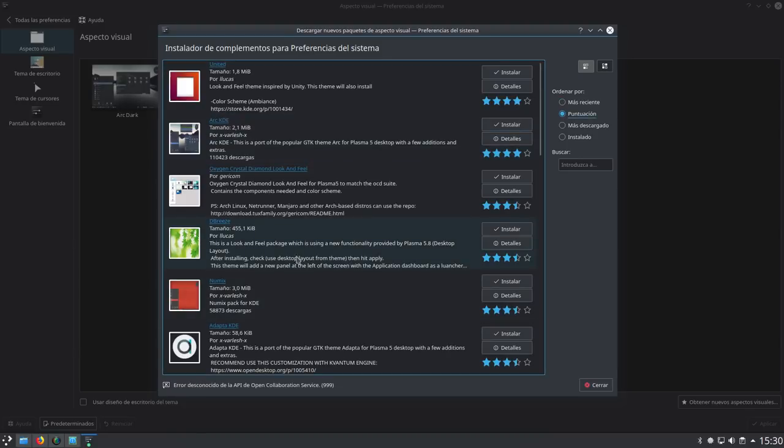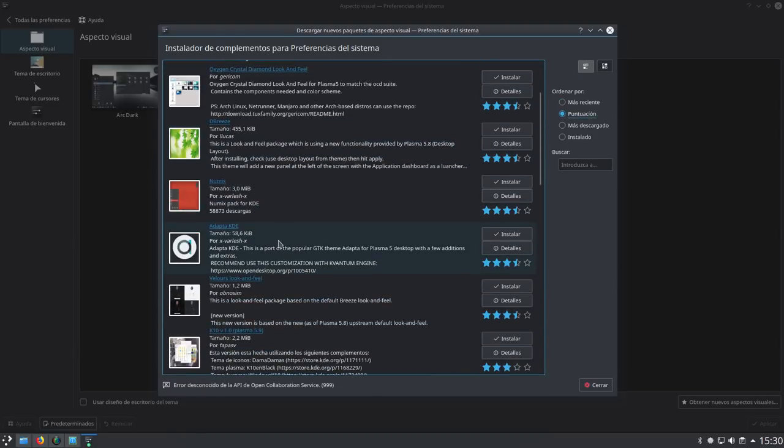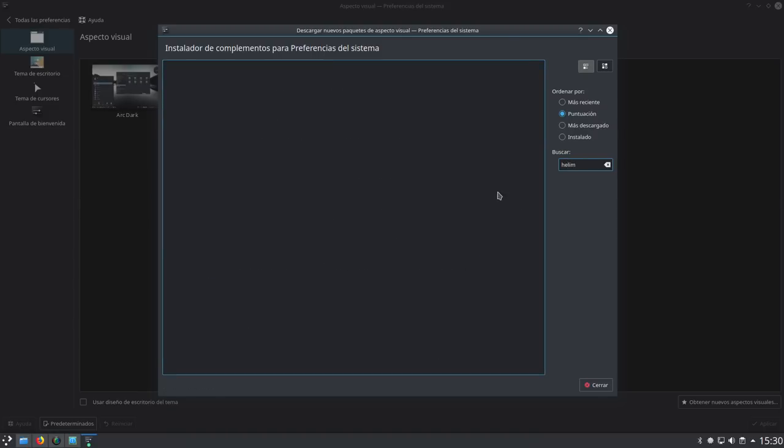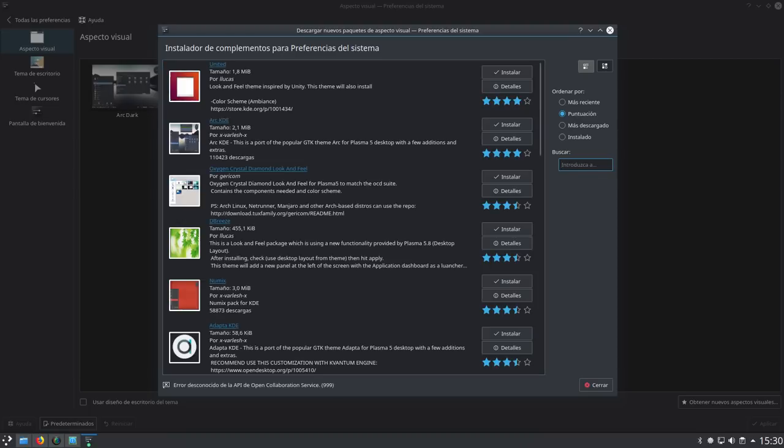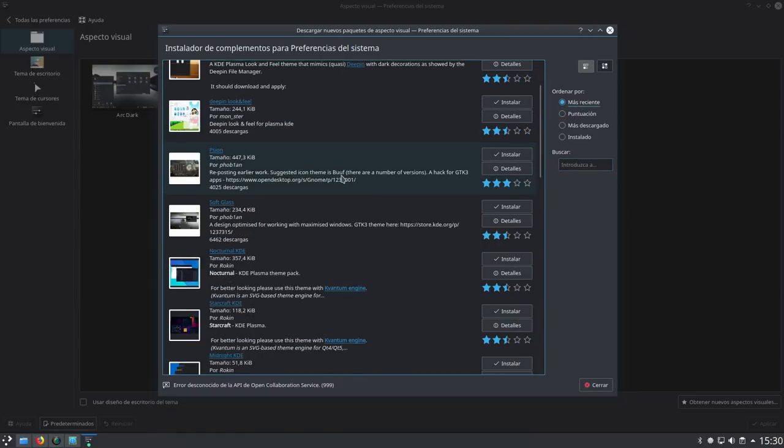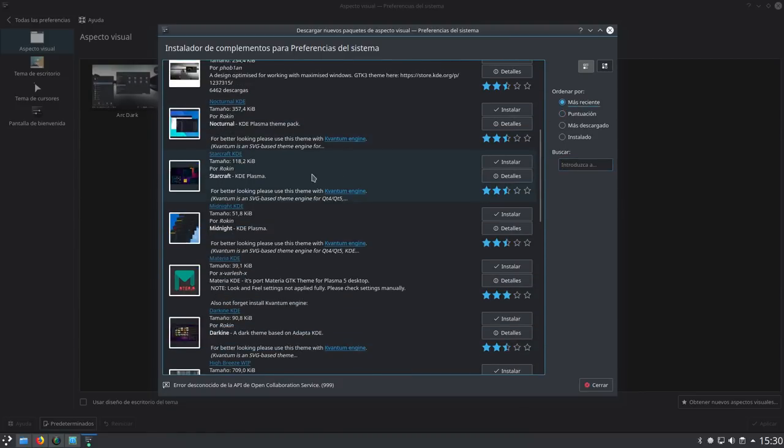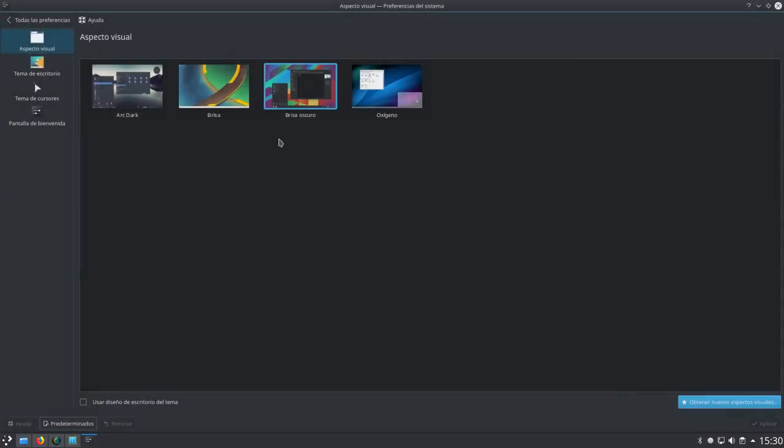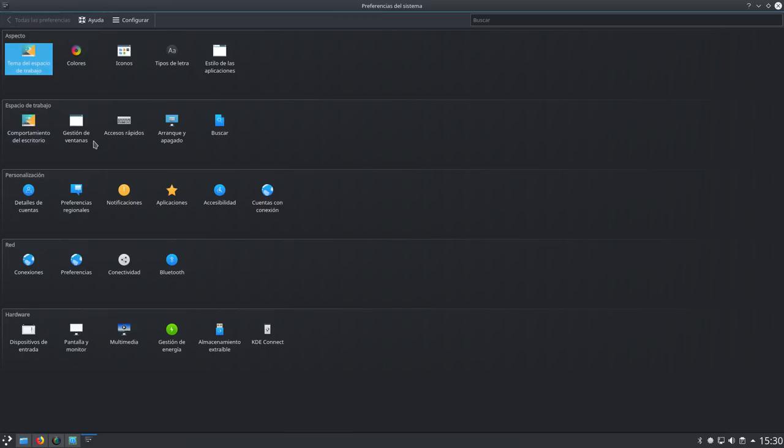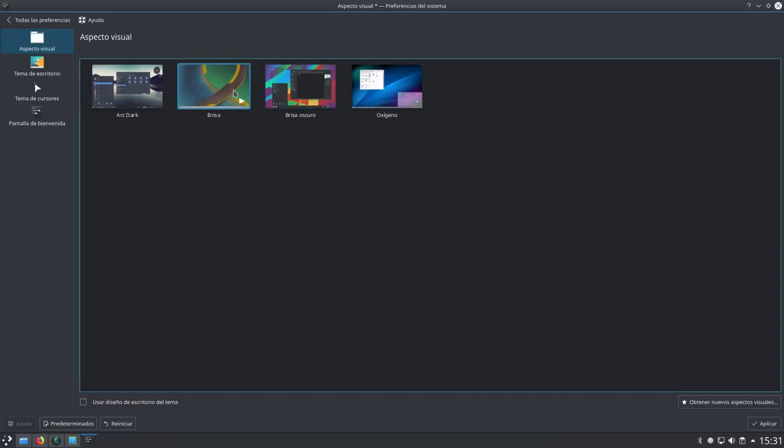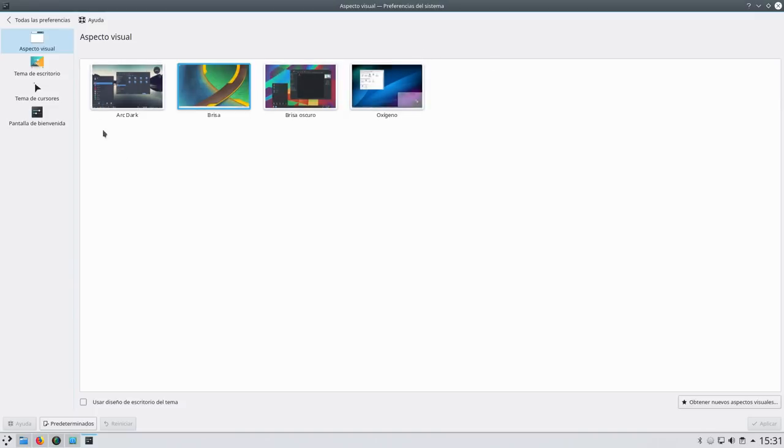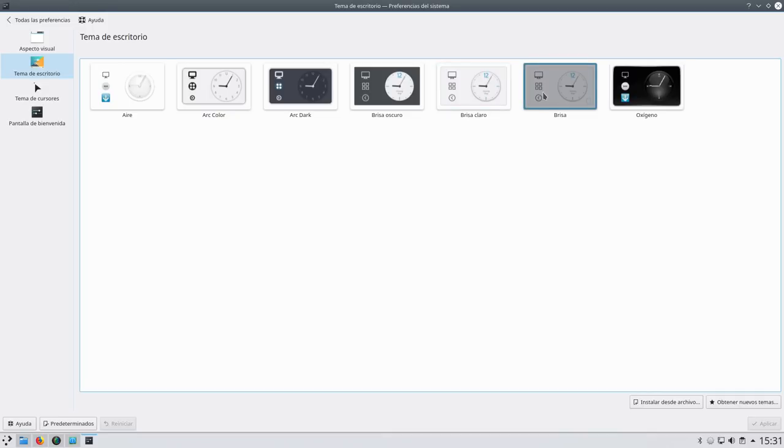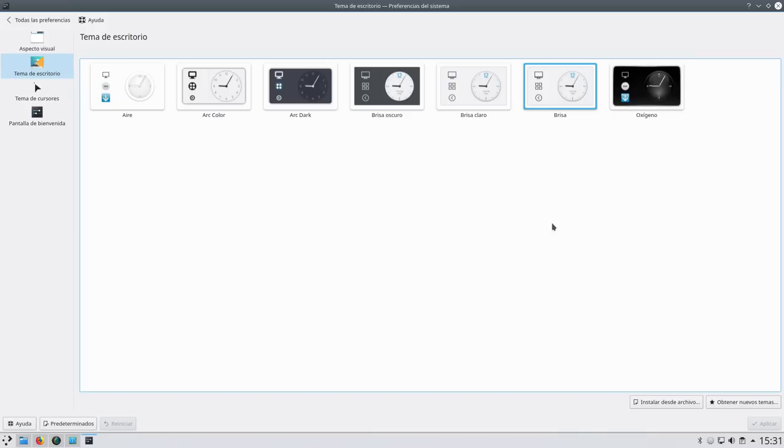Esta cosa no me gusta cómo viene. Así que vamos a irnos lo primero a la preferencia del sistema. No me gusta tampoco cómo viene, no es que no me guste, está bien, pero no estoy acostumbrado. No estoy acostumbrado a plasma, a la antigua usanza. Entonces vamos a darle a configurar y ponemos vista de iconos. Esto es otra cosa y aquí ya más o menos me defiendo un poquito mejor.